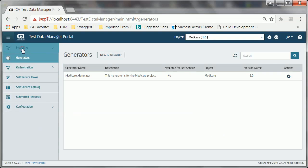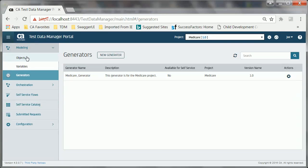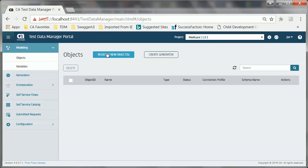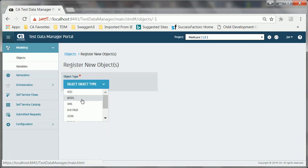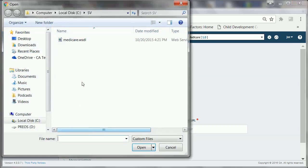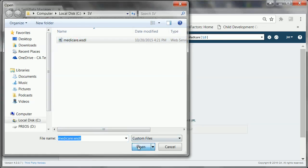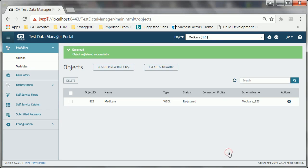To register the WSDL file, Joe expands Modeling and clicks Objects. He clicks the Register New Objects button, selects WSDL as an object type, specifies the object name, provides the location of the WSDL file, and clicks the Register button. The success message indicates that Joe has successfully registered the WSDL file, which implies that the file has been uploaded to the portal.